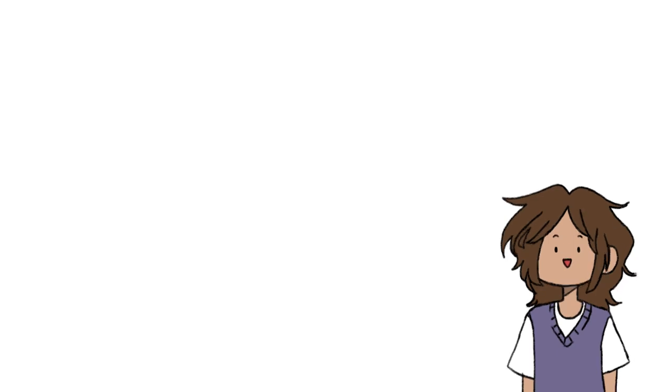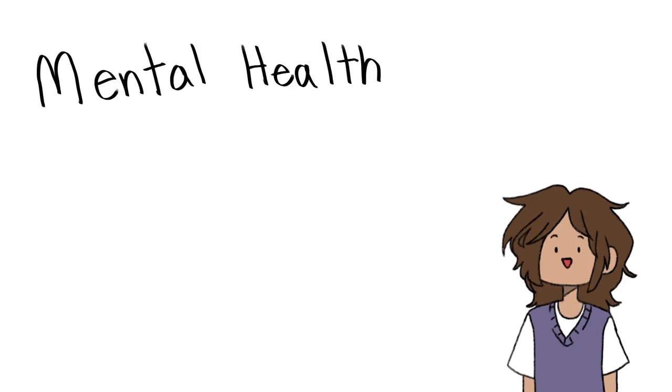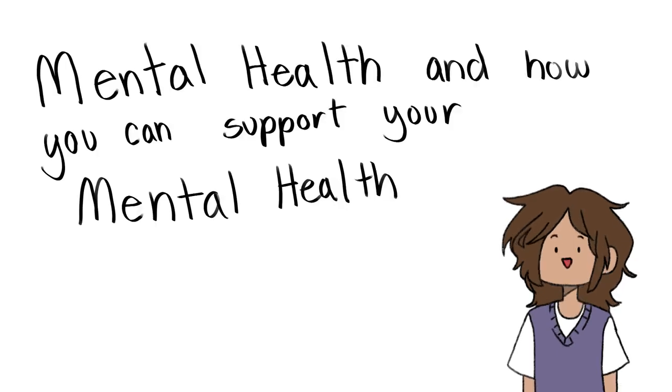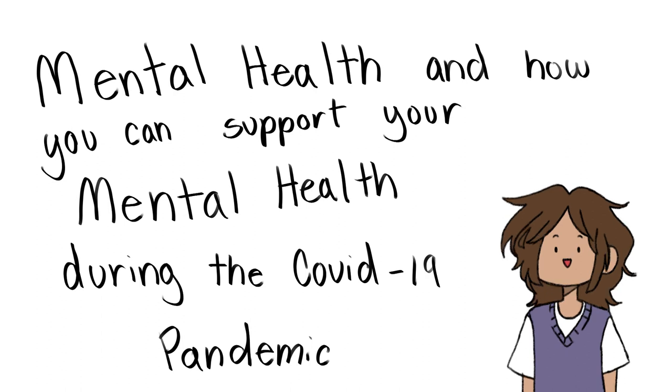Hello, my name is Pema, and I'm going to be talking about mental health and how you can support your mental health during the COVID-19 pandemic.